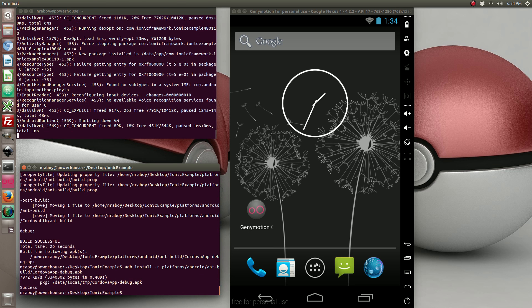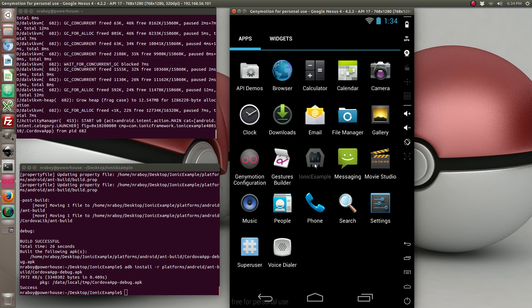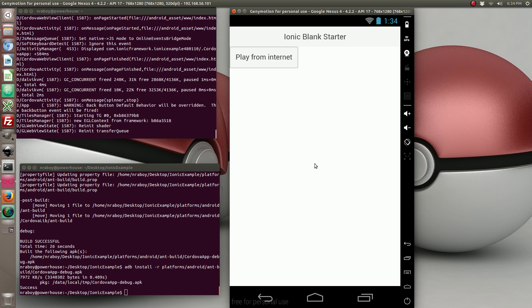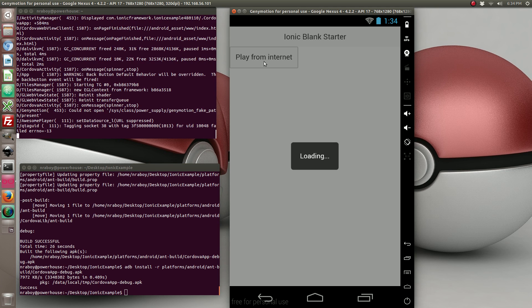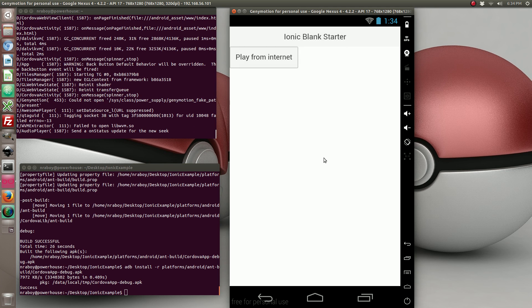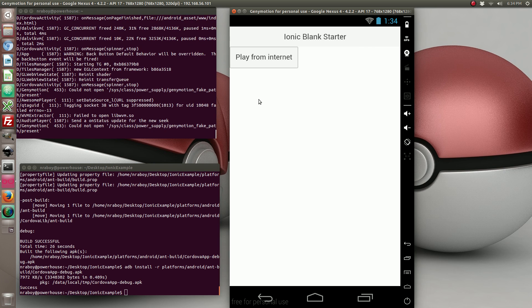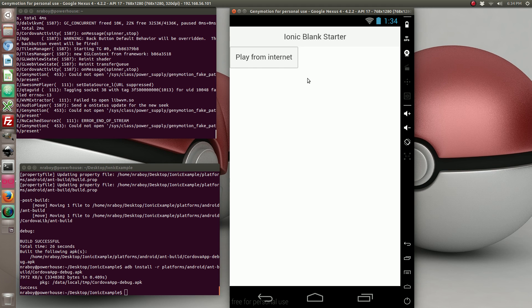So it is now installed. Let's go ahead and open it, and I'm going to choose play from internet. The loading indicator is there, and I don't know if you can hear it. It sounds pretty crappy, it sounds pretty awful because of the simulator.